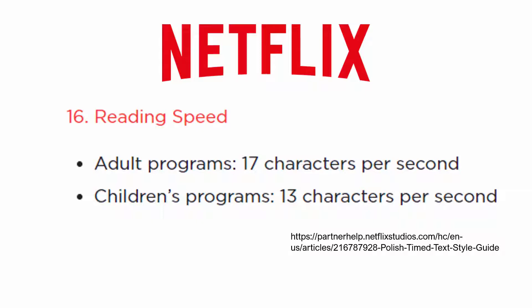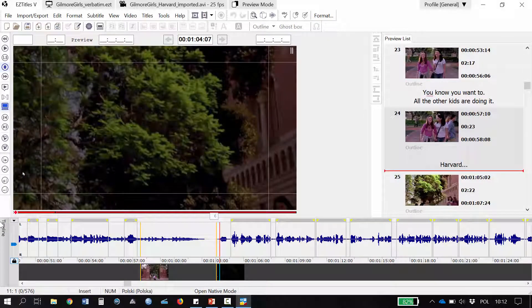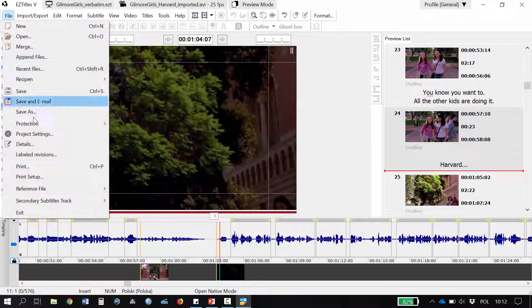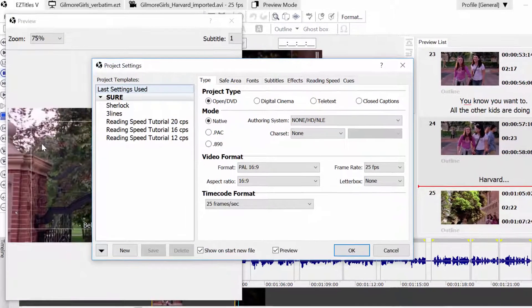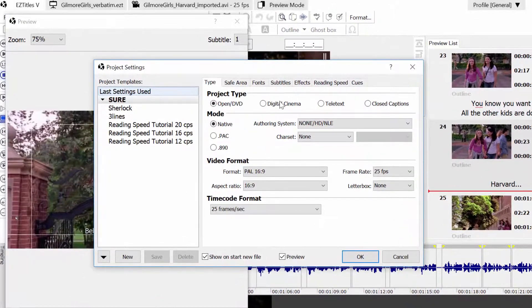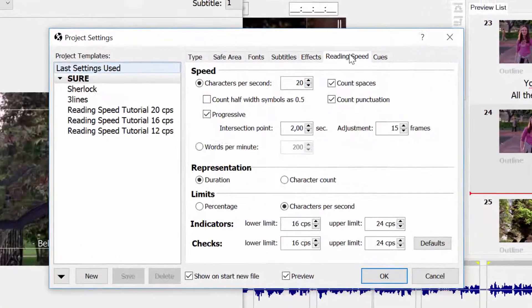Professional subtitling programs allow you to set the desired speed following your client's specific requirements. Let's have a look at subtitle speed settings in EasyTitles. We go to File, Project Settings, Reading Speed tab.